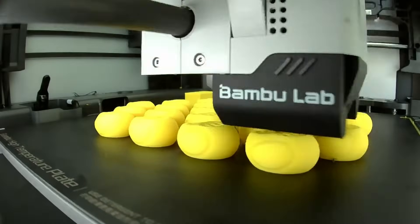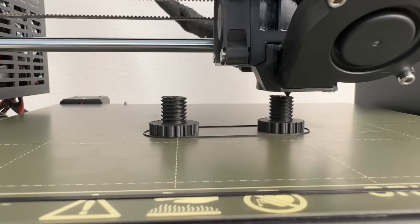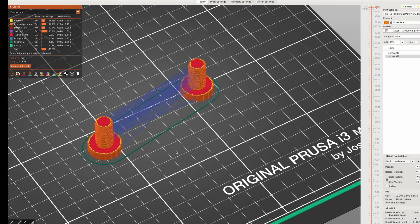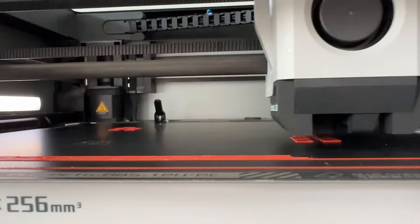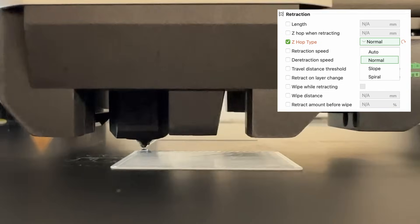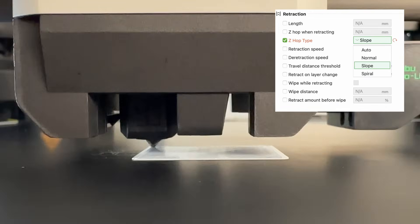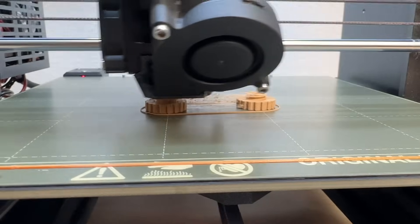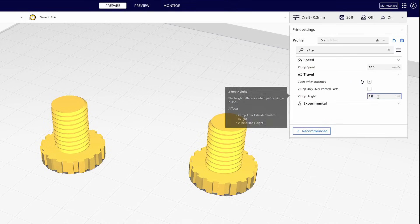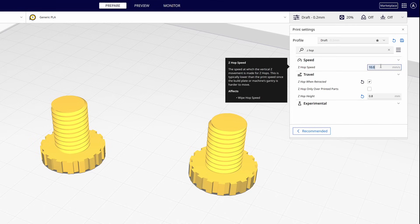Z-Hop can be especially helpful when you have a lot of small models on a single build plate or a model with features that require a lot of travel moves. This setting instructs the nozzle to move away in Z slightly just before an XY travel move and then back down when it reaches its new location. This reduces the risk of nozzle-to-part collisions during travel moves, especially at very high speeds, and can also help avoid drag marks across top layers. Bambu Studio gives you the ability to change the type of Z-Hop used — options include Normal, which moves the nozzle straight up; Spiral, which makes the nozzle do a little spin on its way up; and Slope, which gradually moves the nozzle up in Z during an XY move. The primary downside to Z-Hop is increased stringing, which can be minimized by slightly lowering the Z-Hop distance or increasing the speed to break the string at the beginning of the move.